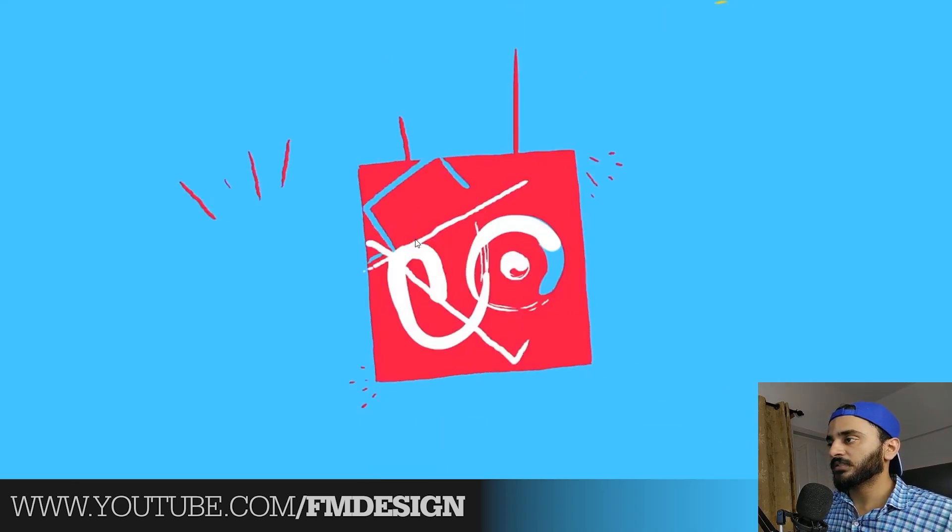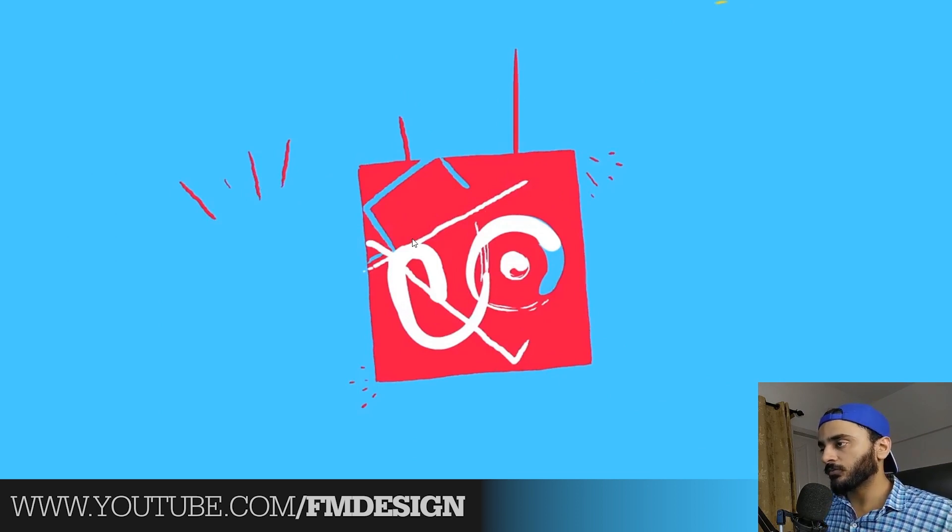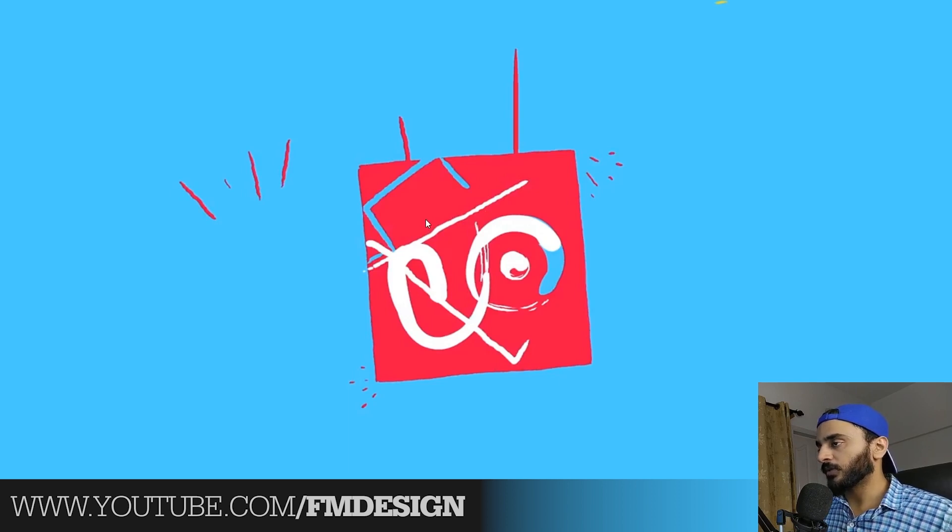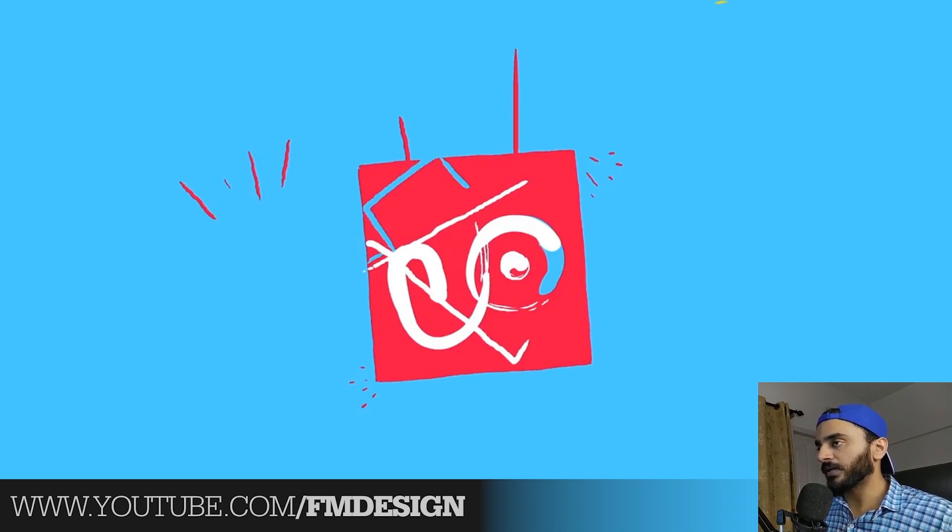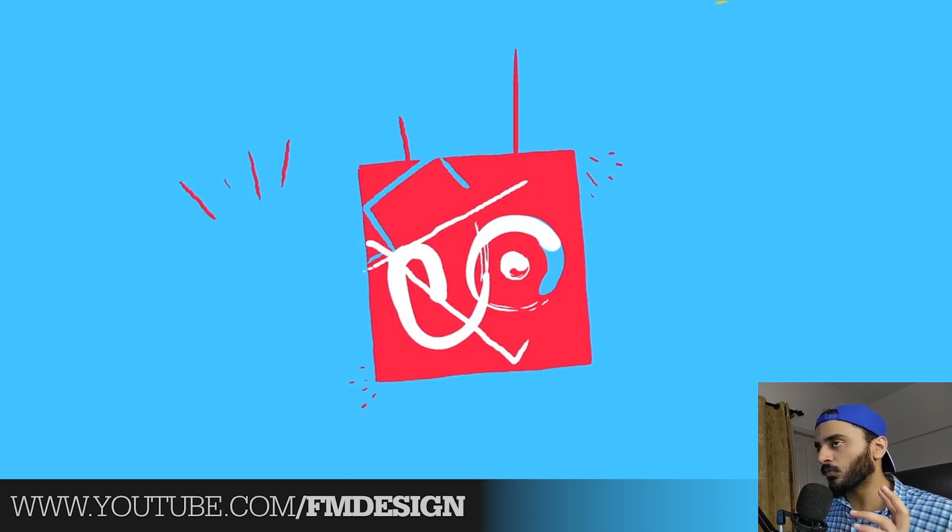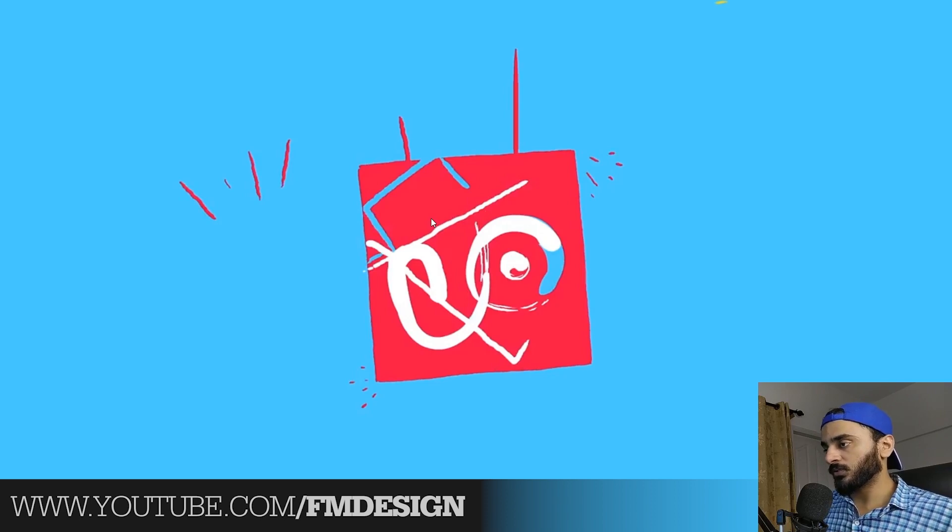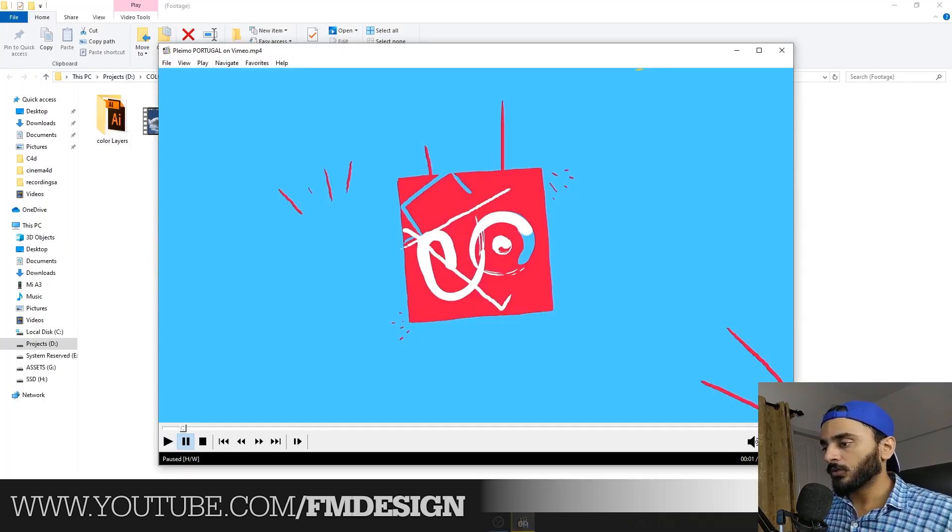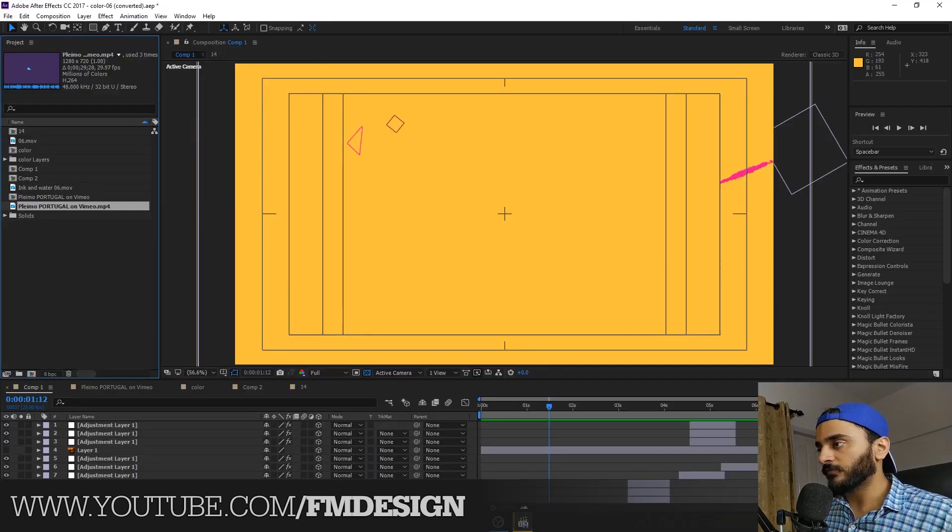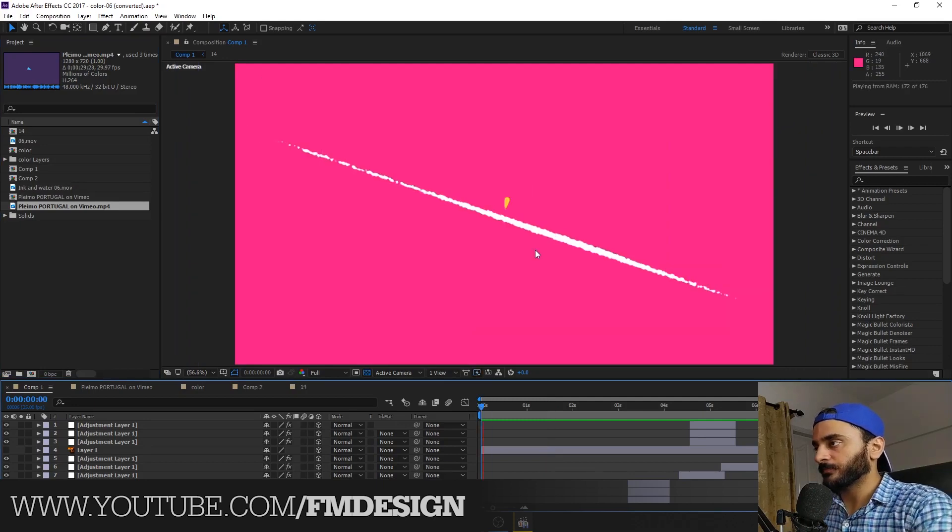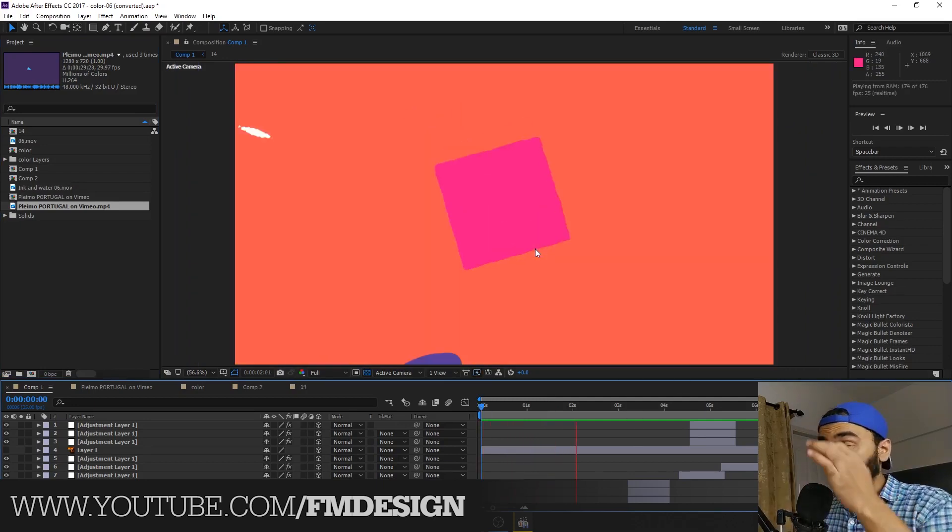So guys, here is the reference video. My client provided me this video and he asked me to create similar like this, not 100% - just this is what I like and you have to create the same feel.